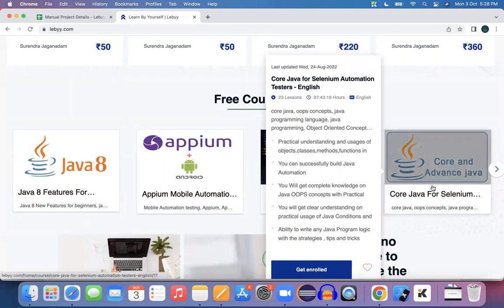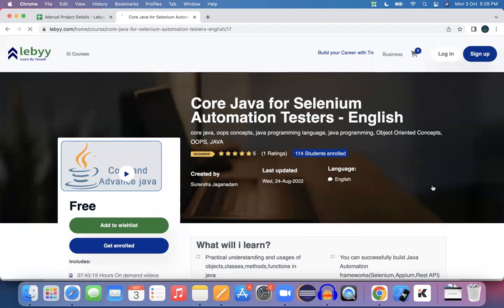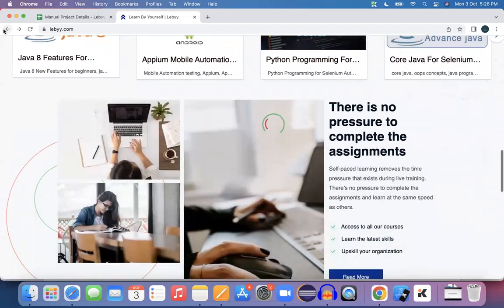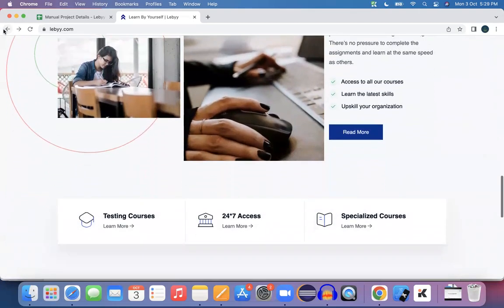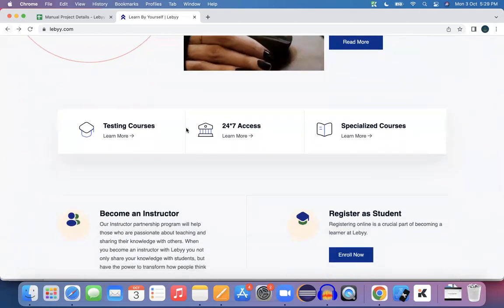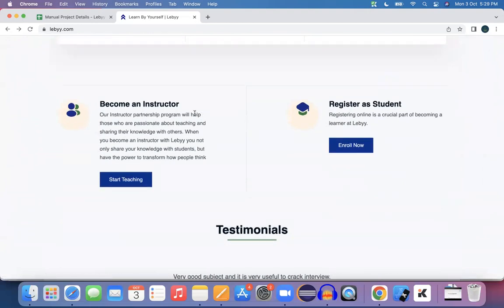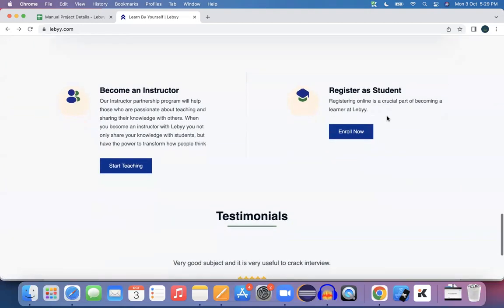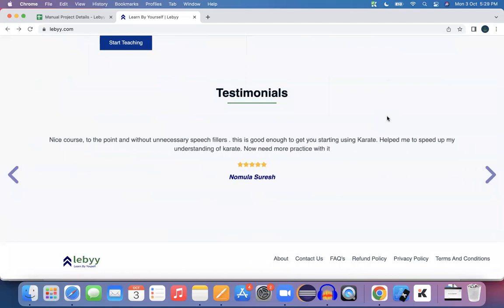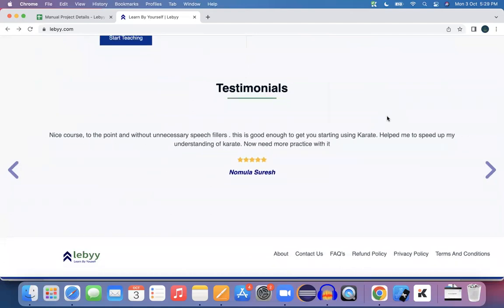You click on a course to go to the course details page. There are sections for testing courses, 24 by 7 course access, specialized courses, register as a student user, testimonials, and footer.